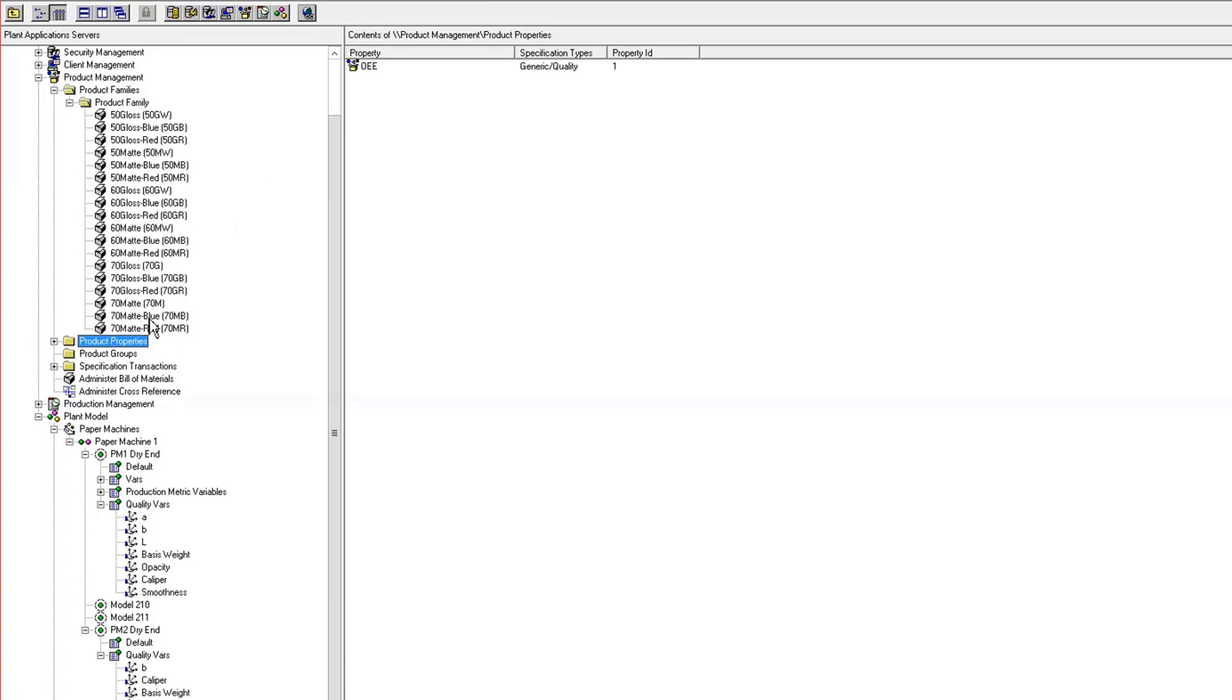With this product mix, some of the uniquenesses are I have gloss and matte products. So when I run a gloss product, the smoothness and opacity specs are going to be the same regardless of what machine I run it on.